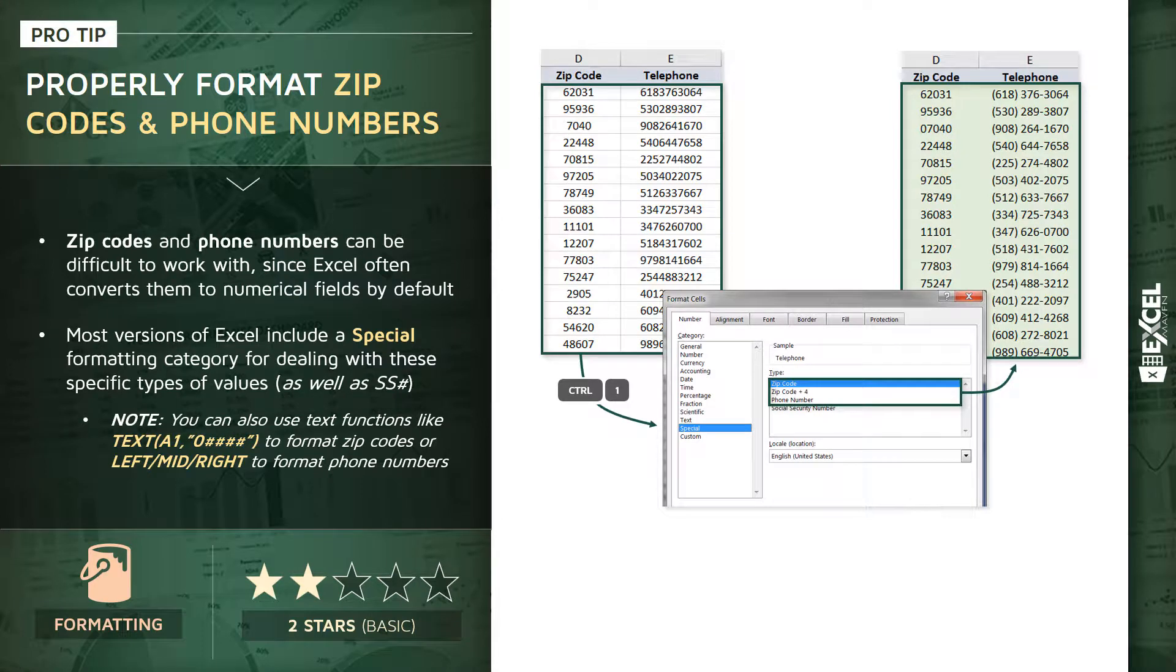Those leading zeros would be restored for the zip codes and the telephone number would be formatted with those parentheses around the area code, some extra spacing, and those dashes before the last four digits.